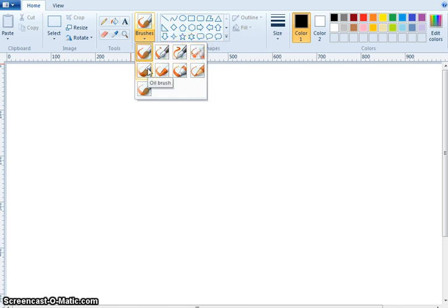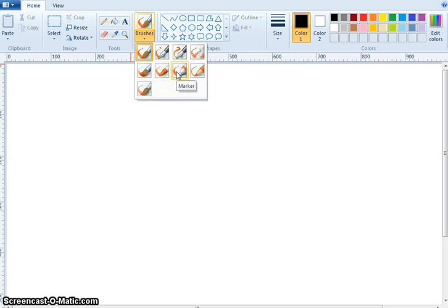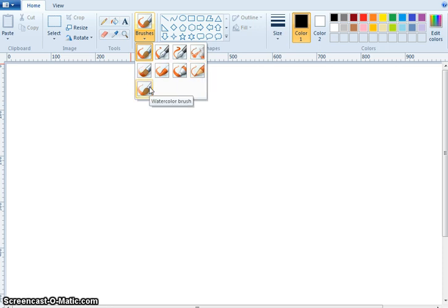What is this? Oil brush. What is this? Crayon. What is this? Marker. What is this? Natural pencil. What is this? Watercolor brush. Yes, very nice.